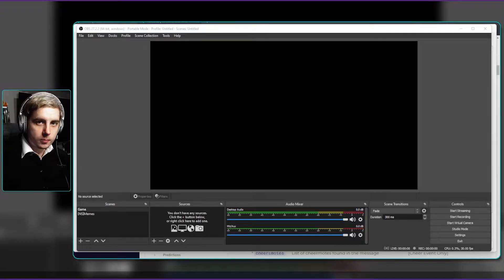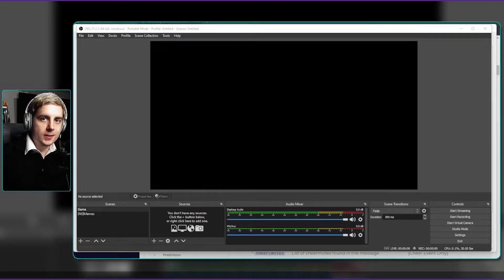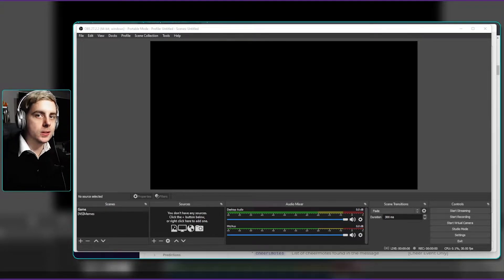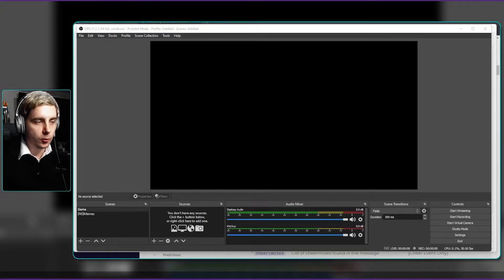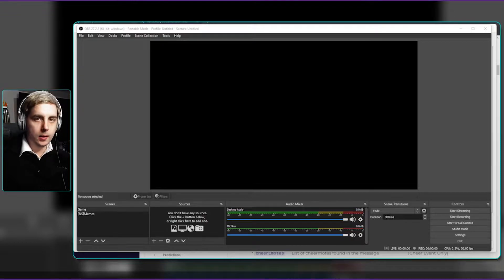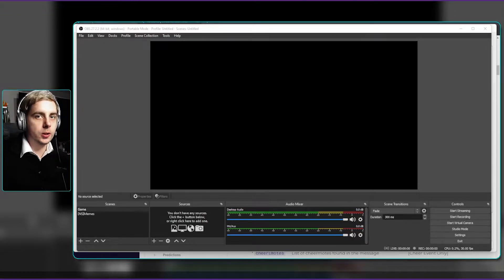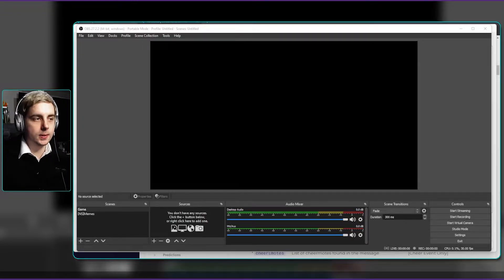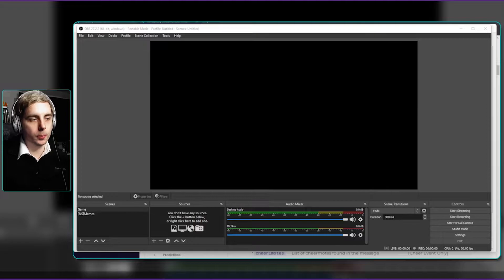Hello and welcome to the video. This is streamer bot tips number three. Today I'm going to be teaching you how you can utilize the first word setting in streamer bot.